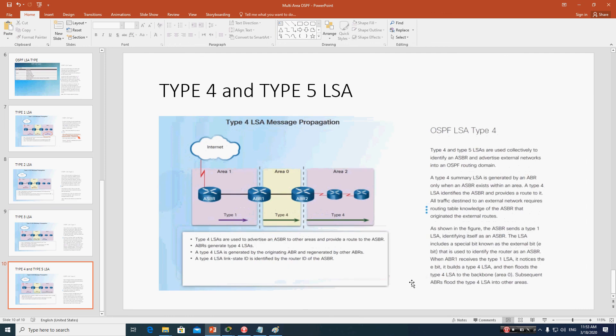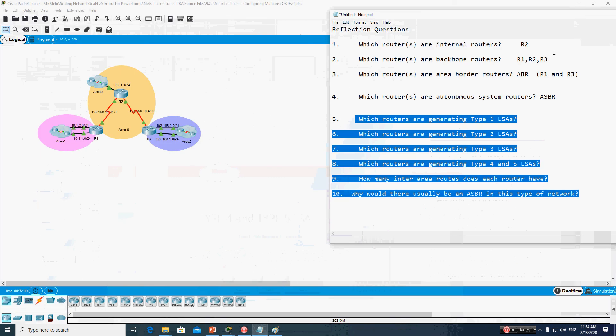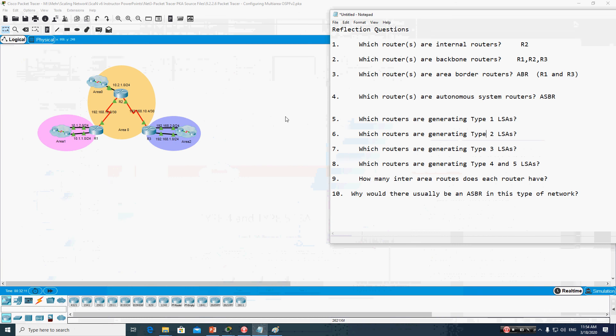Type 4 LSAs are used to advertise the autonomous system border router to other areas and to provide a route to the ASBR. Type 4 and Type 5 LSAs are generated by the ASBR. These are the different types of LSAs in OSPF.